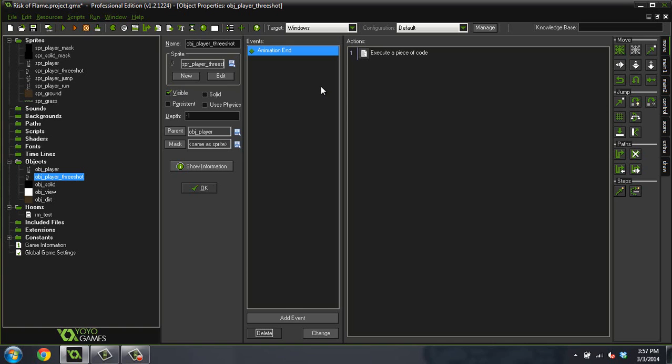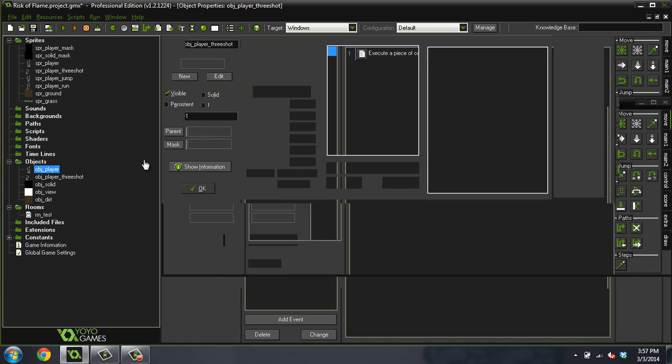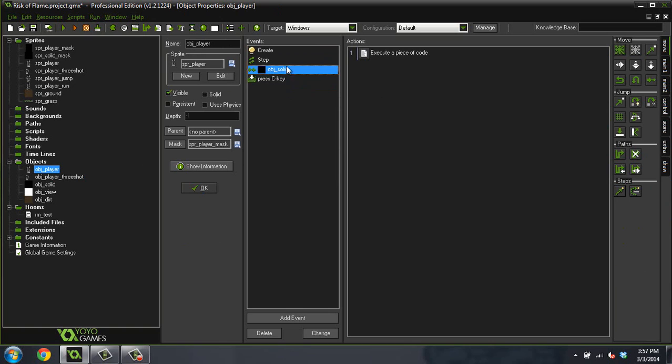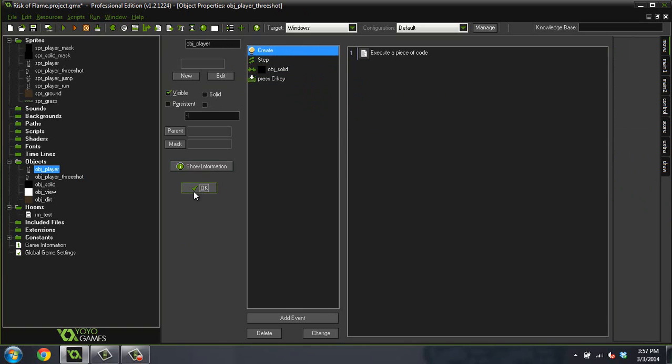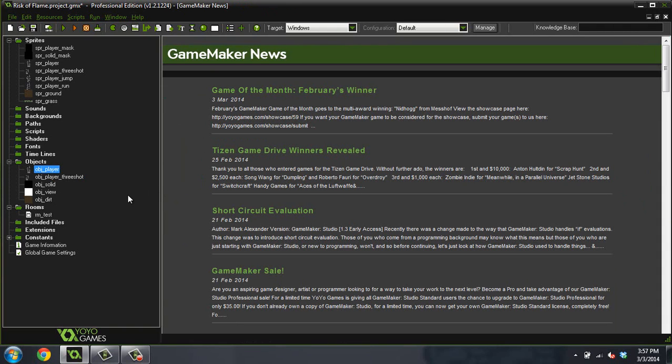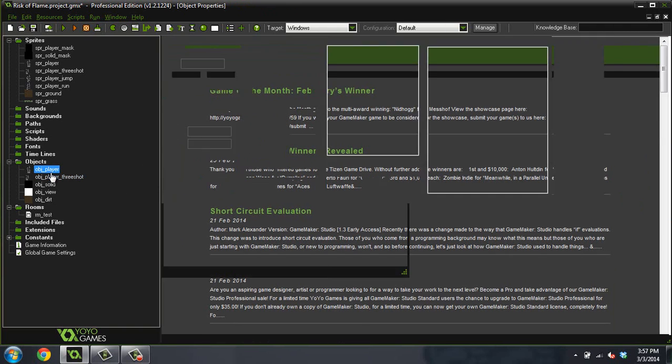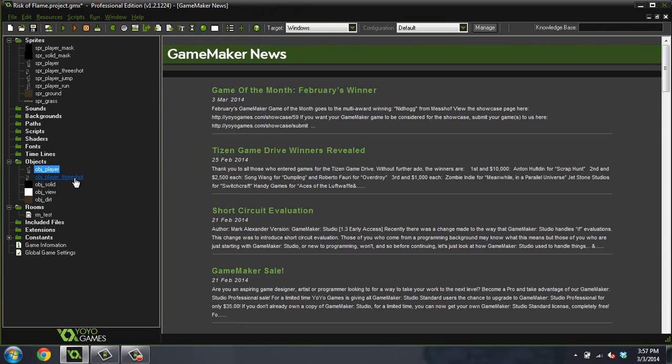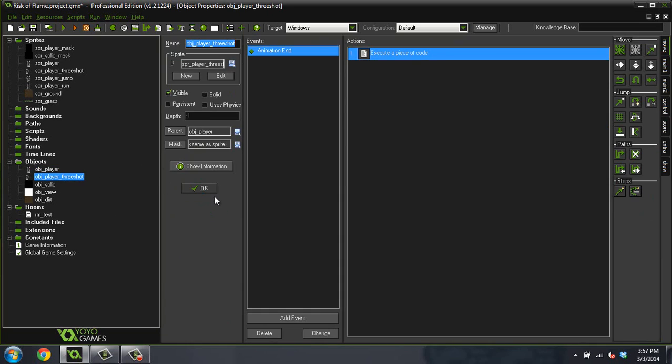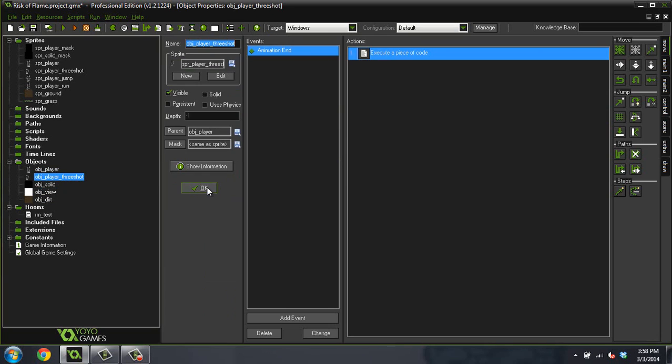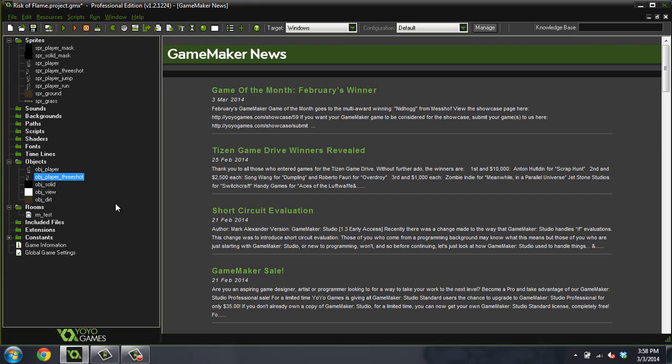Now what'll happen is every single property that the player has, create event, everything, all of that is going to pass into this object now. So you can just pretend that if you open up this code, see all of this code right here, all of this code, it now applies to this object as well. And all of the other objects that are tracking this object also track this object. And what I'm talking about is our view. So now our view will follow this object as well, just automatically, because to the view these are the exact same object.